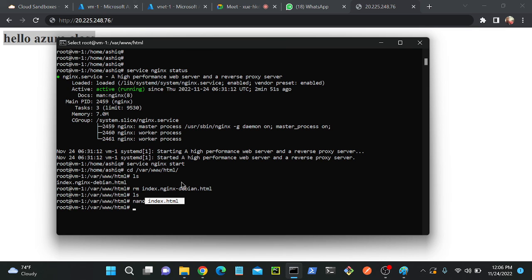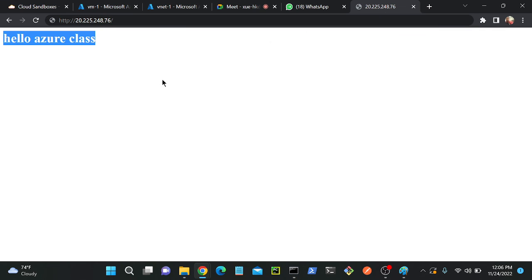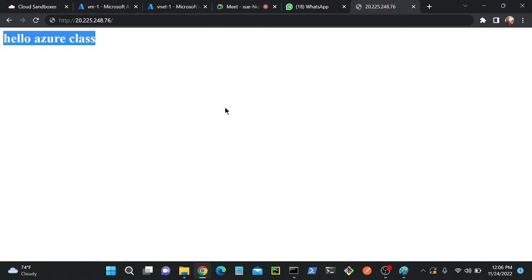You will be able to find the same website here. Later you can purchase a domain name, then you can integrate with this IP address. You'll be able to find like www the domain name dot com, you'll be able to find this website. There we have to enable DNS server.